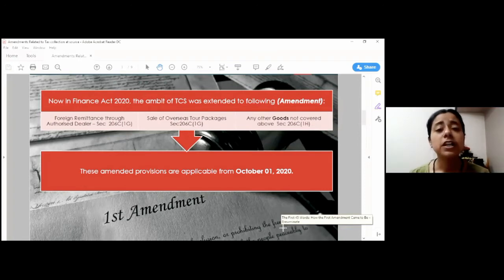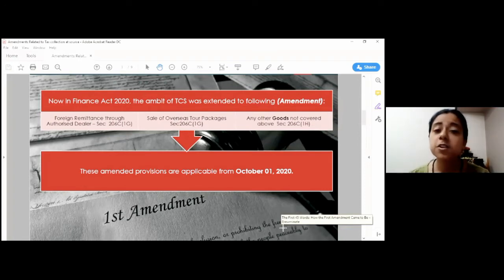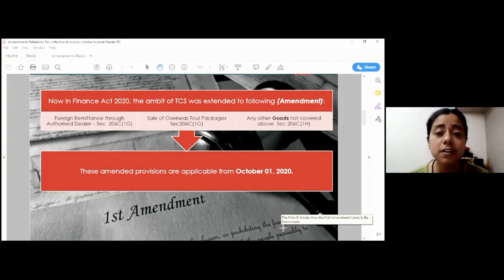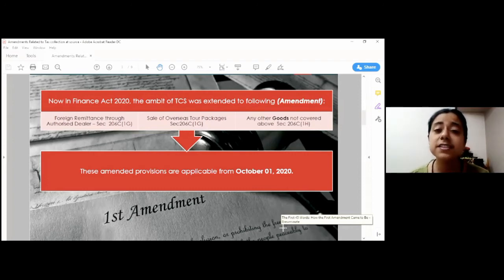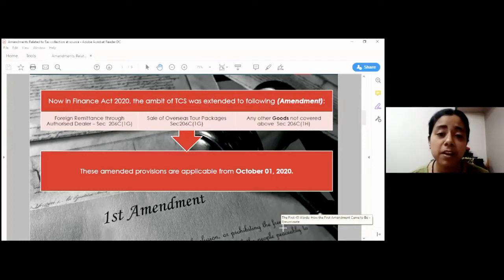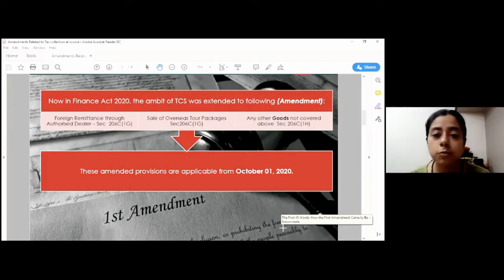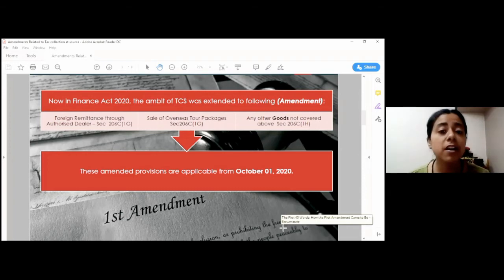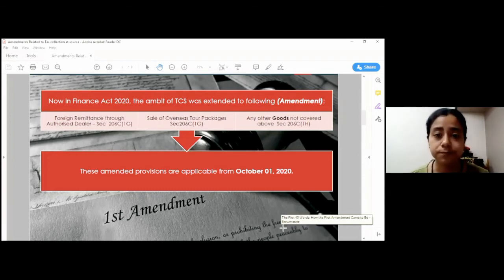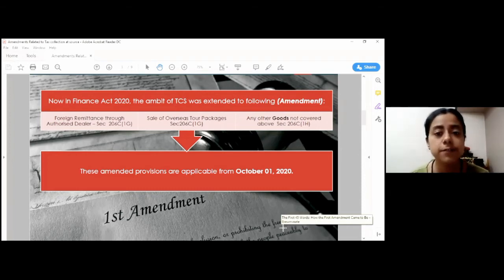Now, coming to the third transaction, and it is very important because this provision has created a lot of hue and cry in the industry. As the government with this amendment has tried to extend its tax base to all the goods which were not covered under any other provision of this section, provided they satisfy certain criteria.